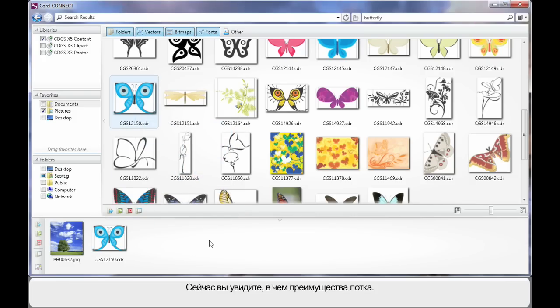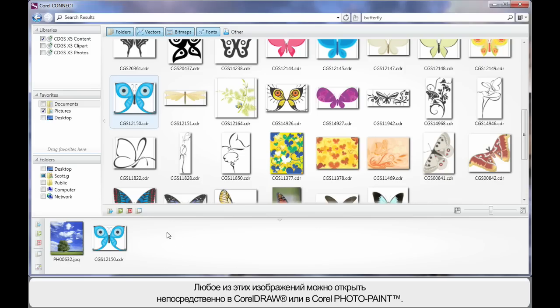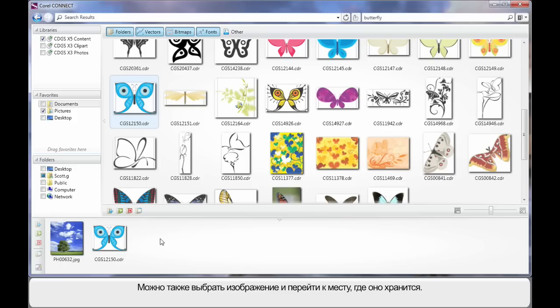And now we're going to really look at the power of this tray area. I can actually open either of these images straight into CorelDRAW or PhotoPaint, or I can select an image for example and simply navigate to the source location.